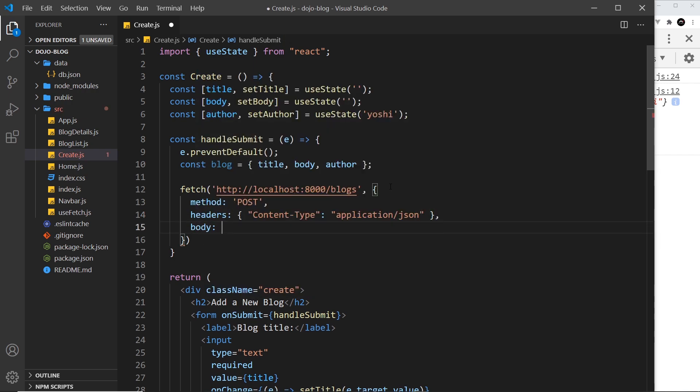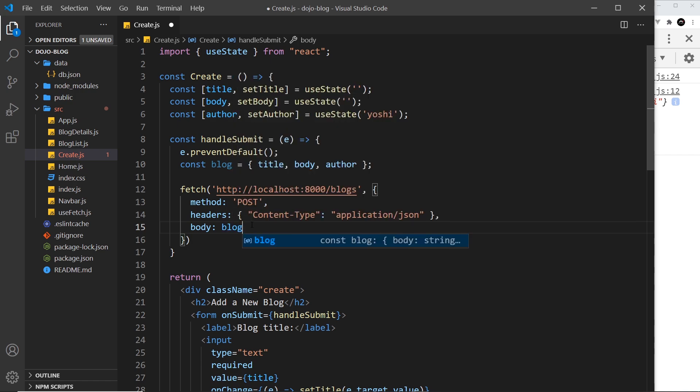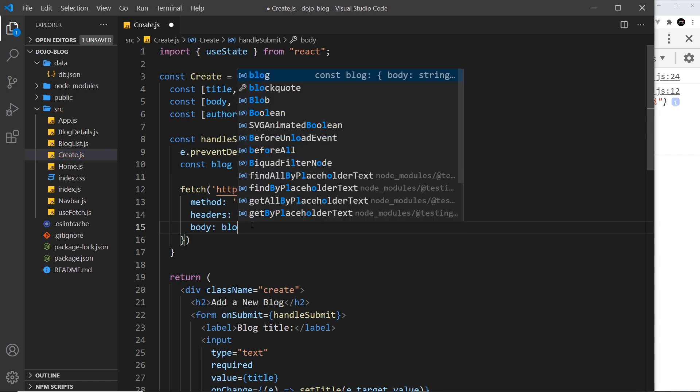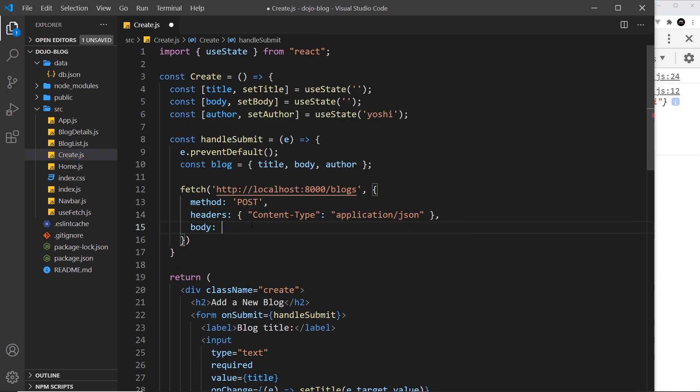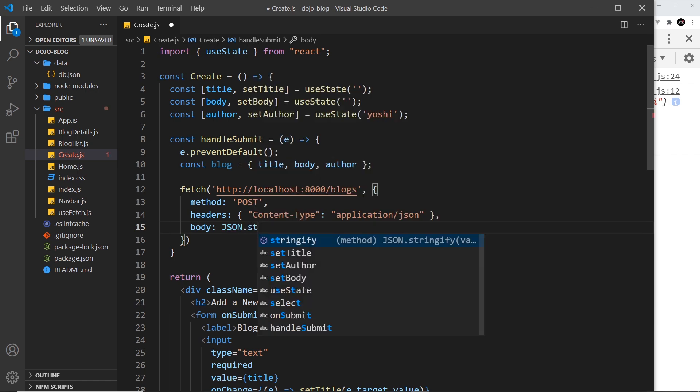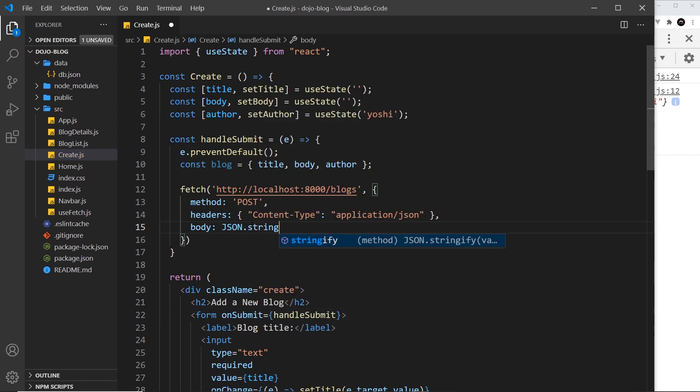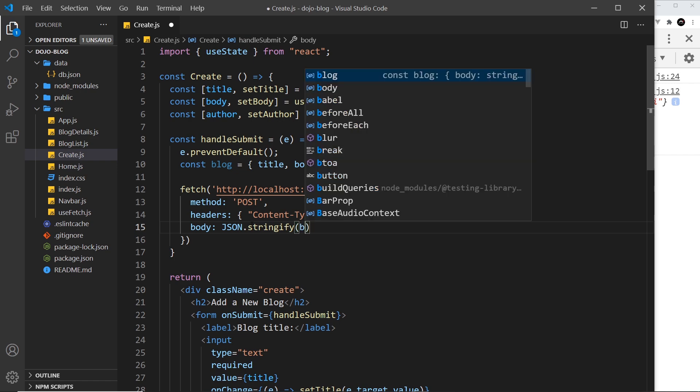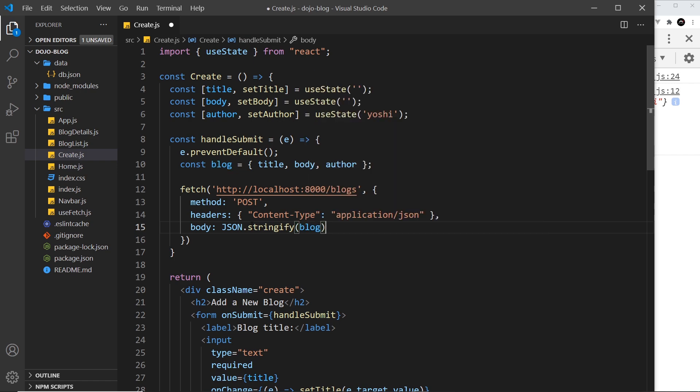actual data we're sending with this request, and that data is going to be this blog. But we don't just say blog. First of all, we have to turn this from an object into a JSON string. To do that, we use the JSON object, then we use a method called stringify, and we pass in the object we want to turn into a JSON string, and that is the blog.